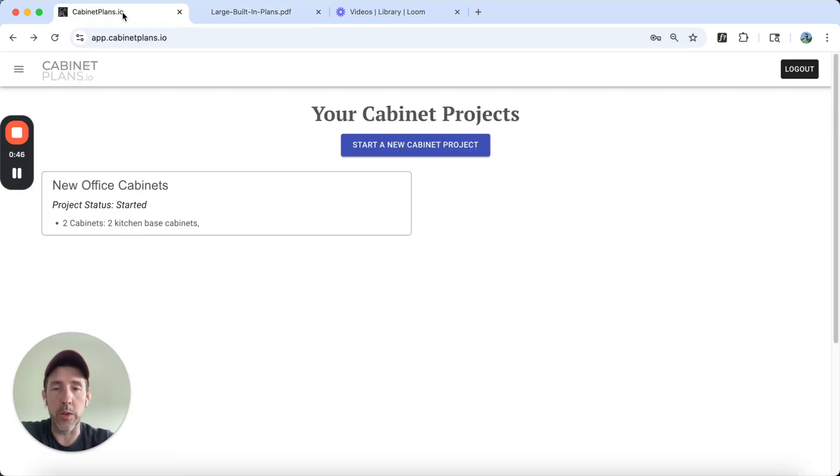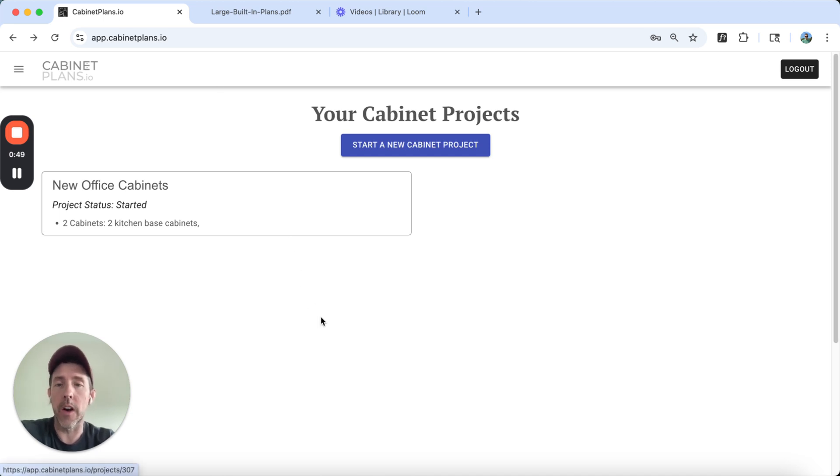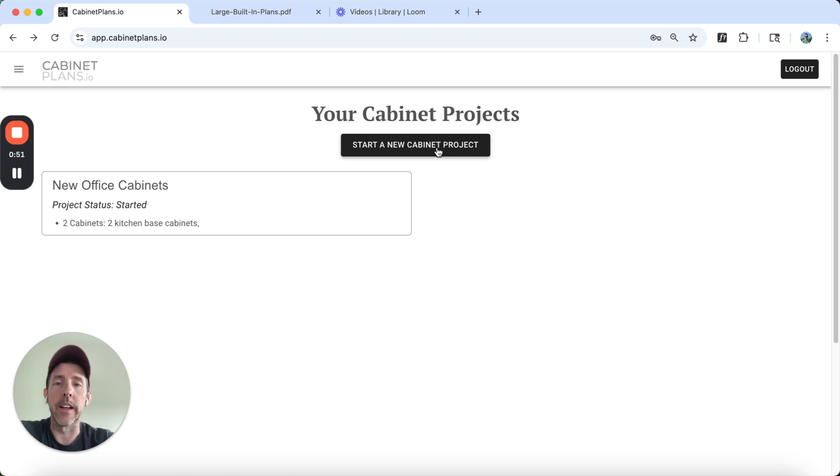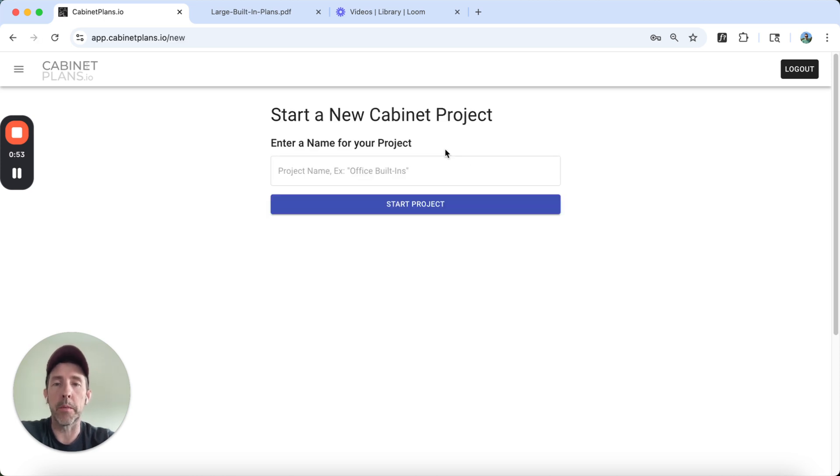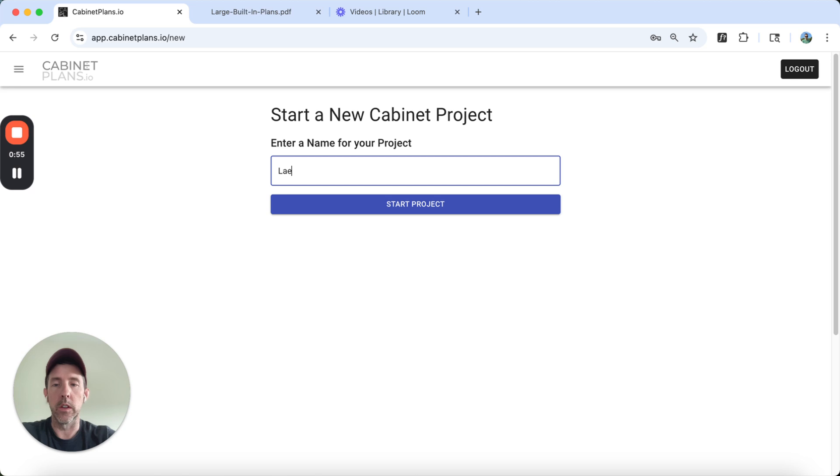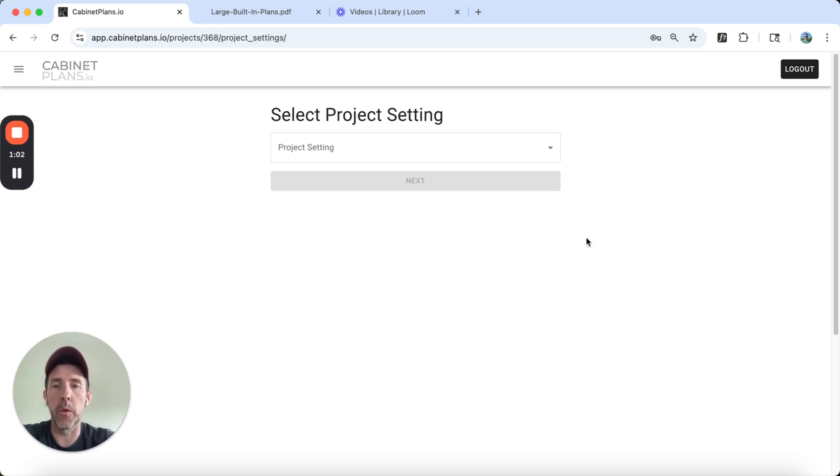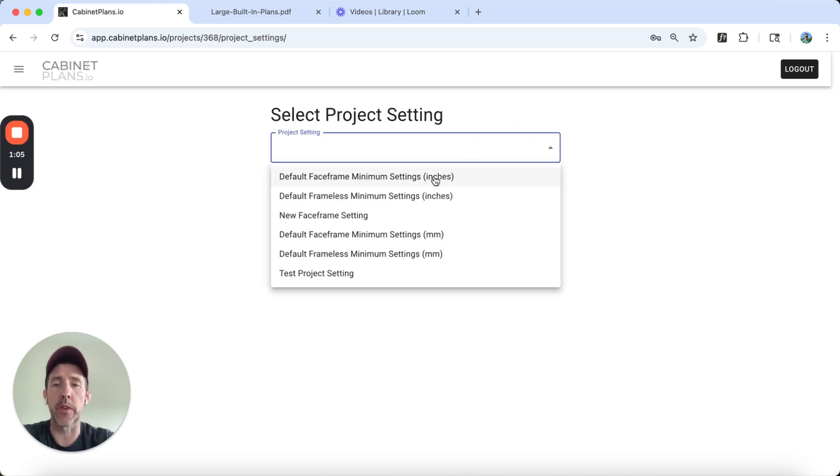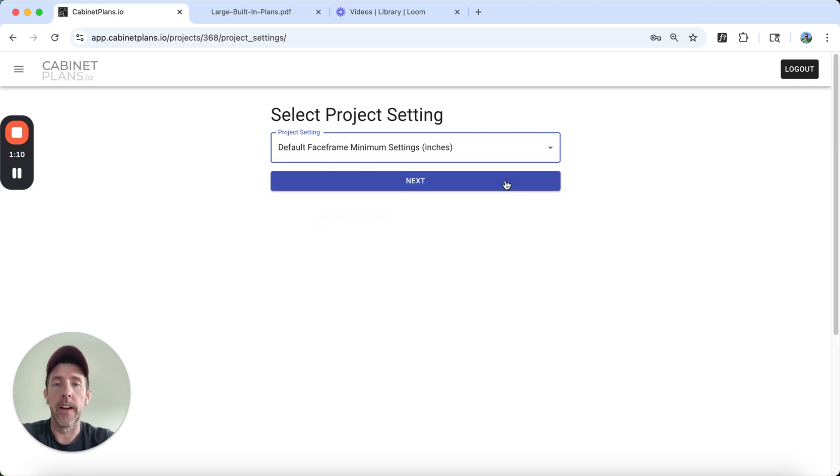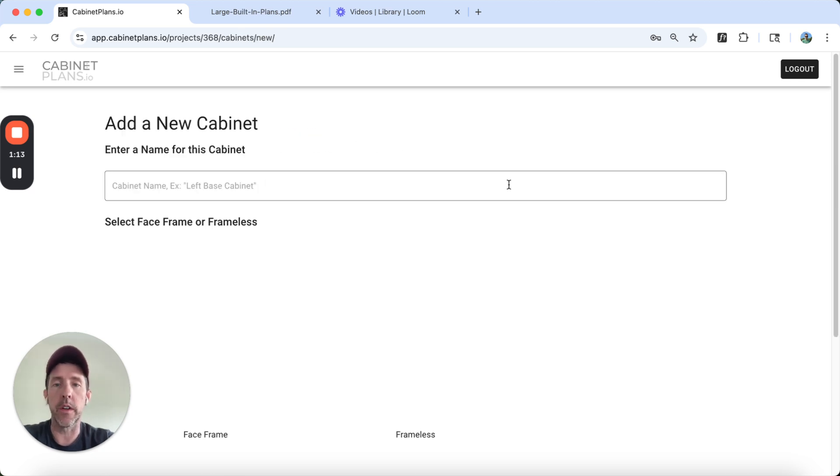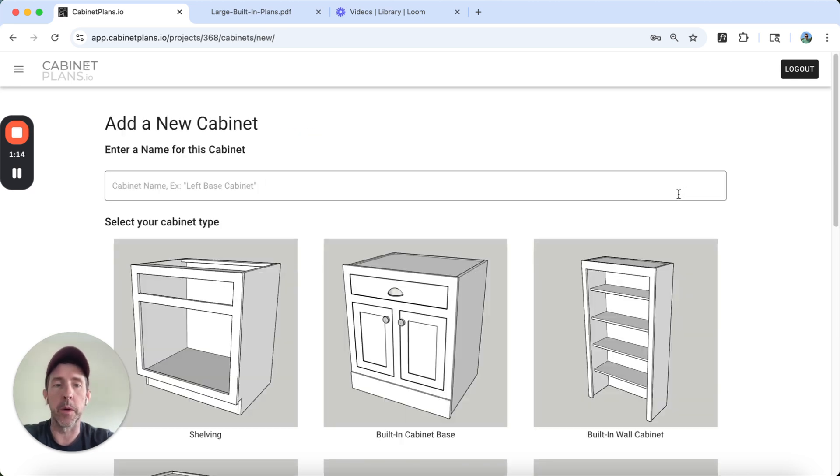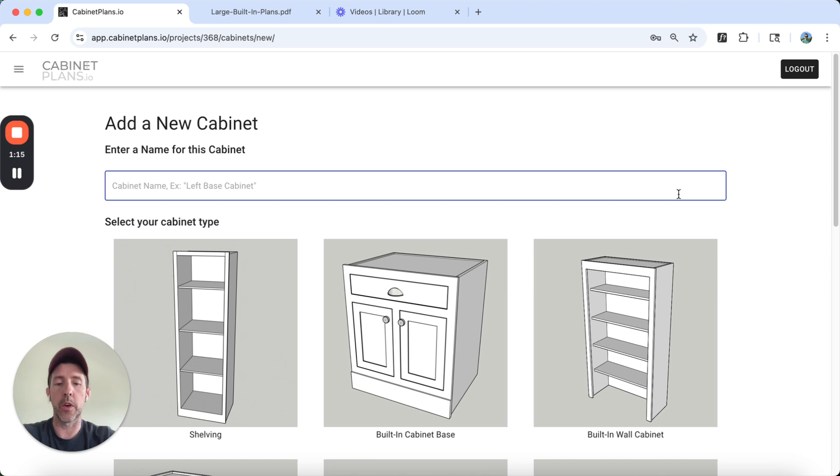We're going to be using a free tool called cabinetplans.io, and we're going to design it there. We're going to start a new cabinet project. We're going to call this large built-in. Now we're going to select the project settings. It's going to have face frame. I'm going to do default face frame minimum settings. You can build your own project settings if you want.